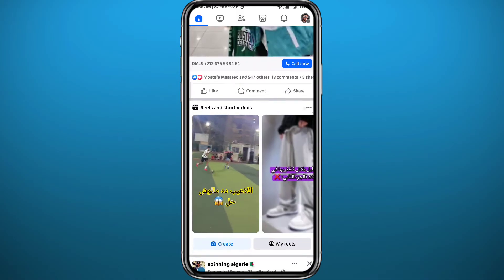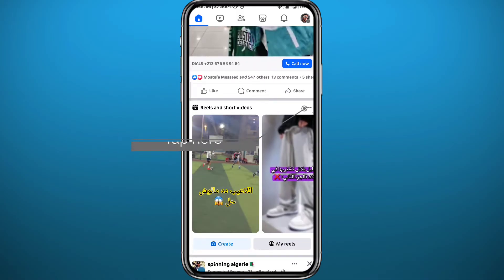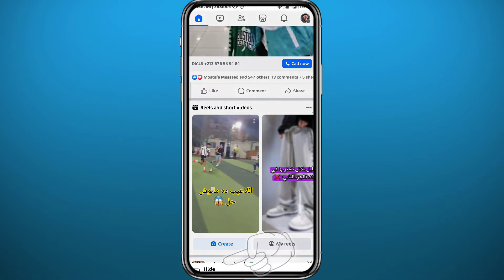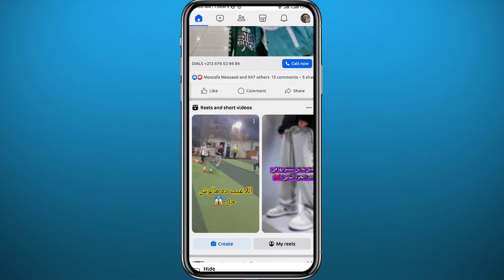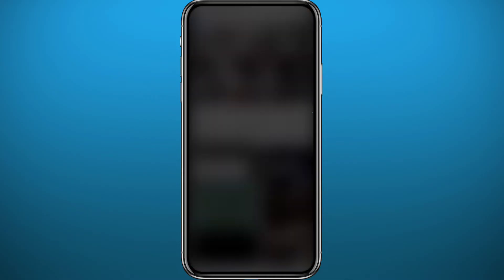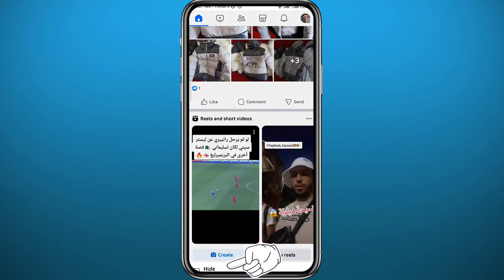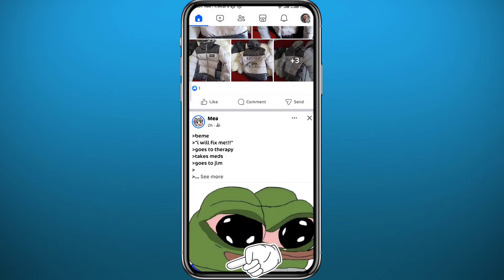First, you can tap on the three dots in the top right corner of the reels category, and from there tap on 'Hide' that will pop up at the bottom. Keep doing that every time you come across reels on Facebook and they will show up less on your feed. Tap on 'Hide' at the bottom — that is the first step.